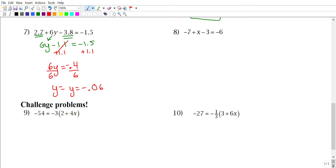Pause the video and try number eight on your own.